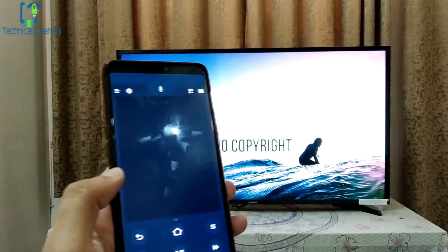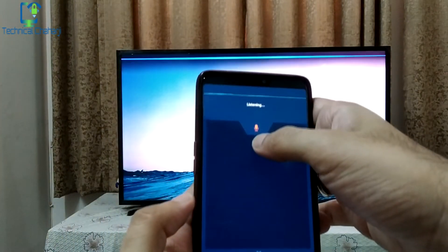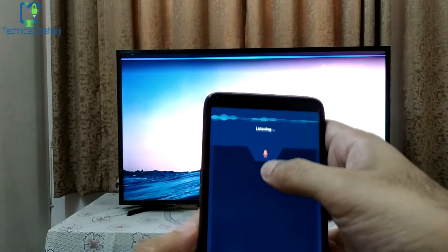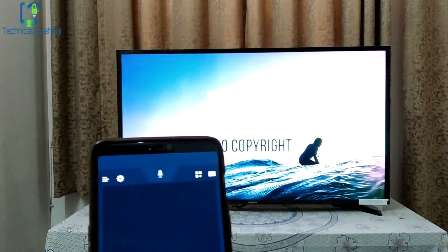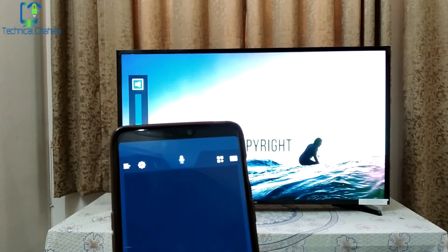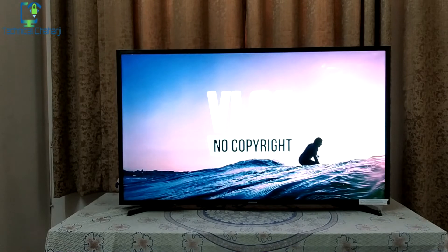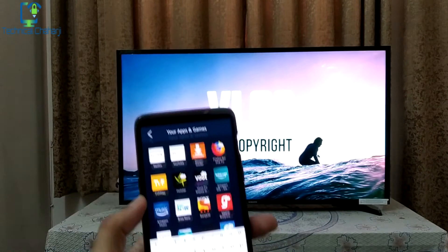One limitation is that there is no volume up or down control on the app, but you can handle that with Alexa. You can say 'volume down 20 percent' and you can see Alexa is slowing down your volume.